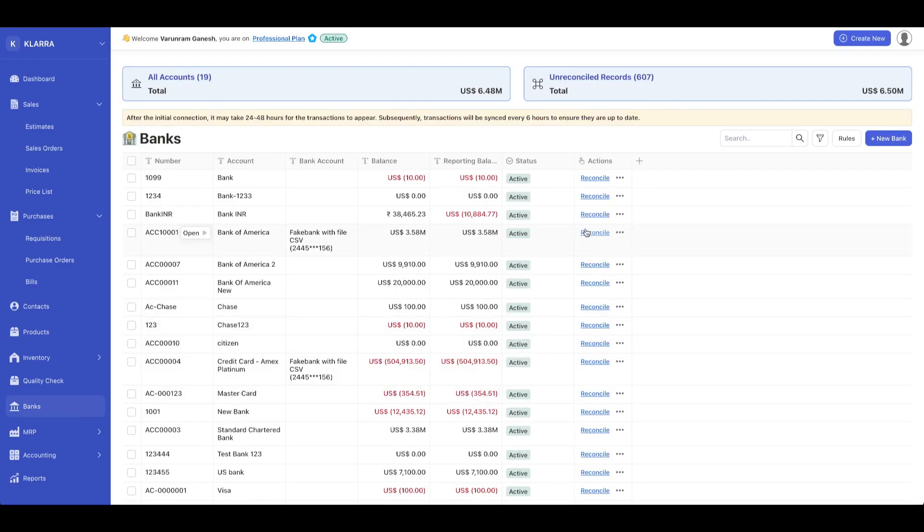That's a brief overview on how banks, bank reconciliation, and creating transactions work in this software. If you'd like to know more, visit the website.